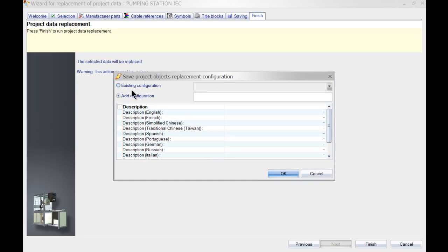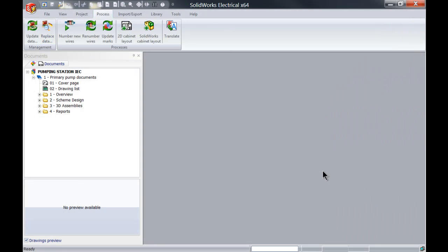Actually no we don't need to save the changes, so you can actually save this as a configuration if you want to. And I don't need to so I'm going to just hit cancel.